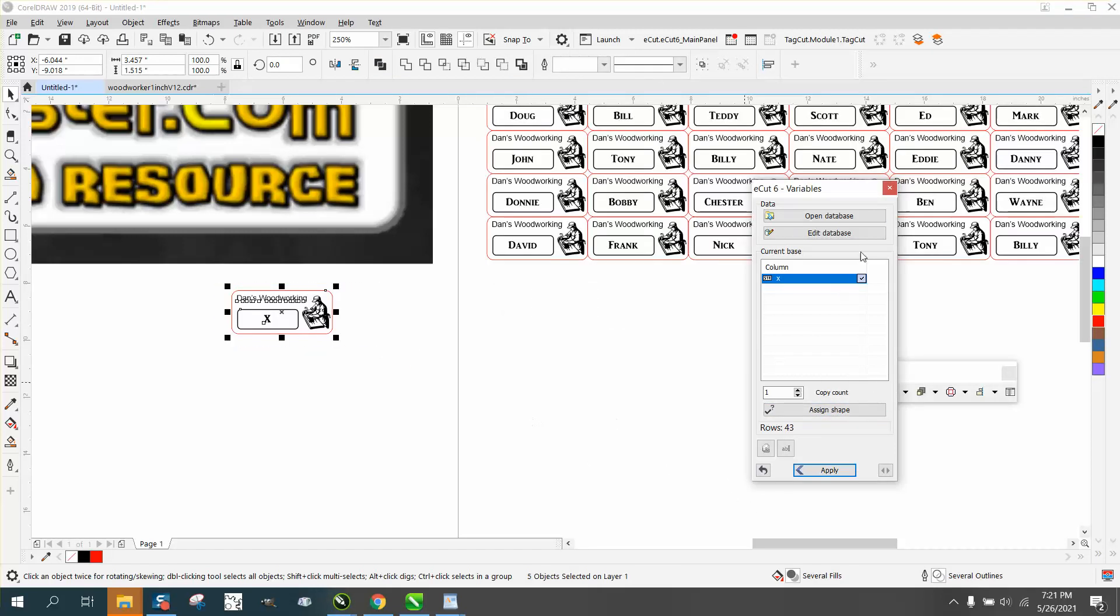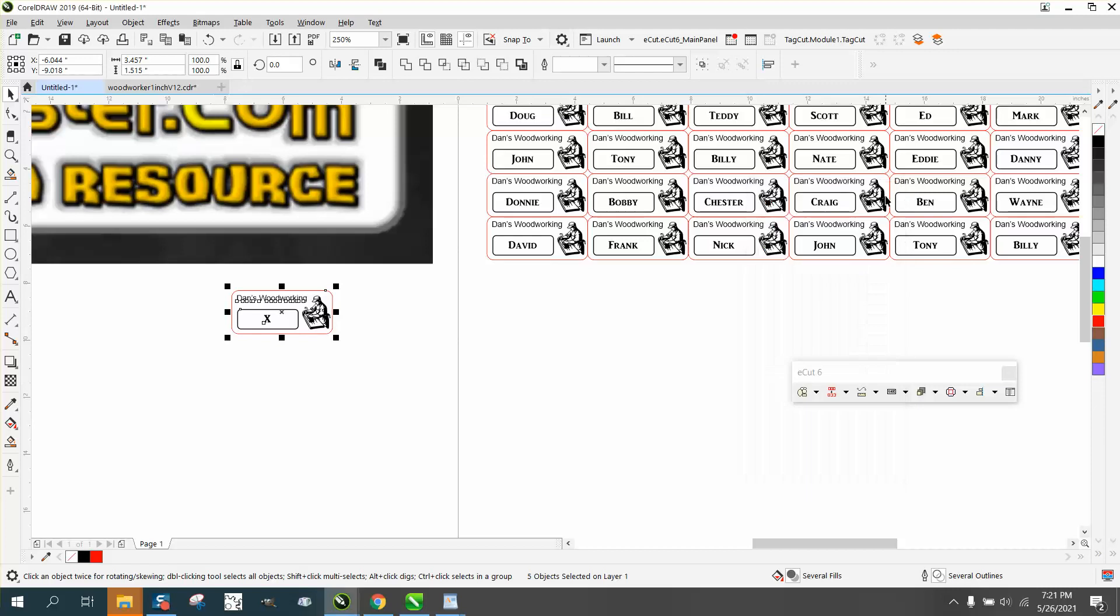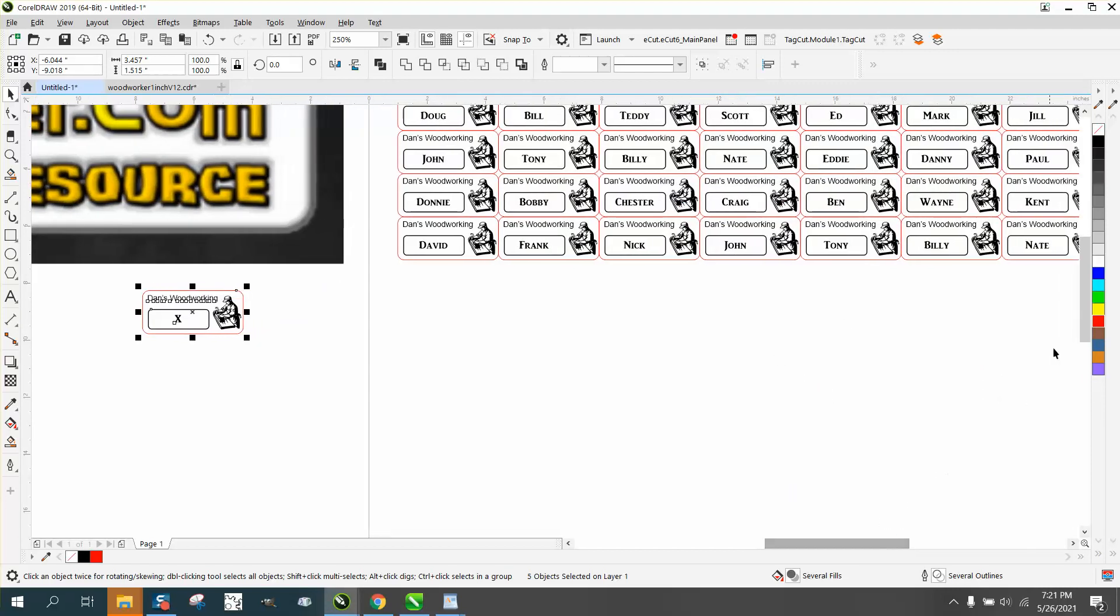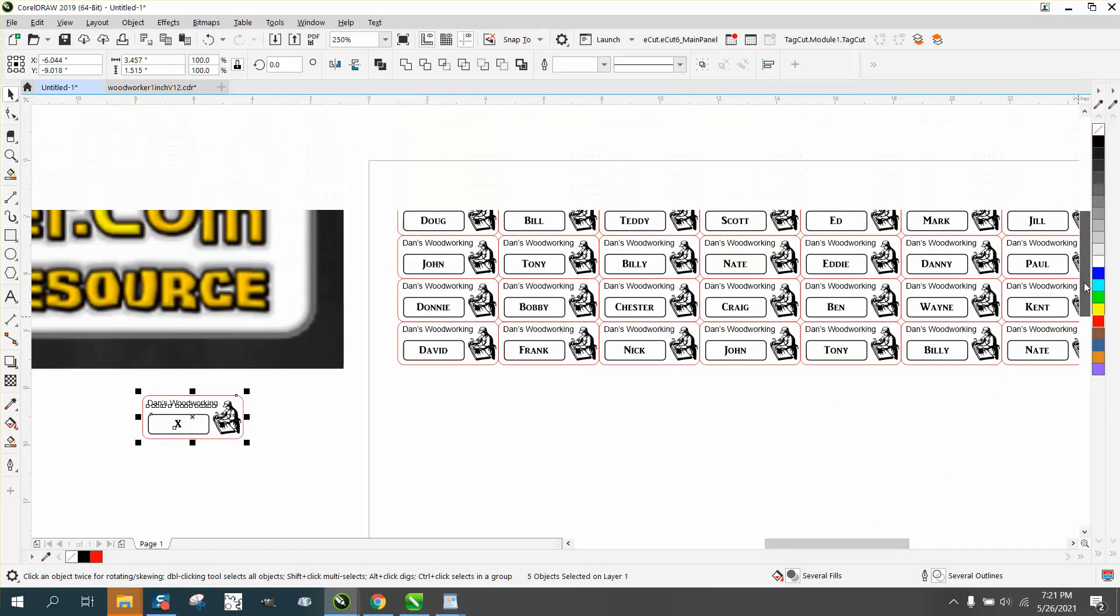and in that short a time, it drew that many name tags,